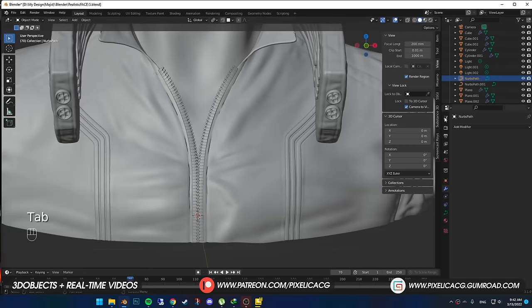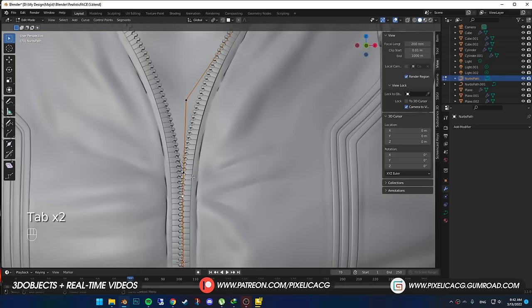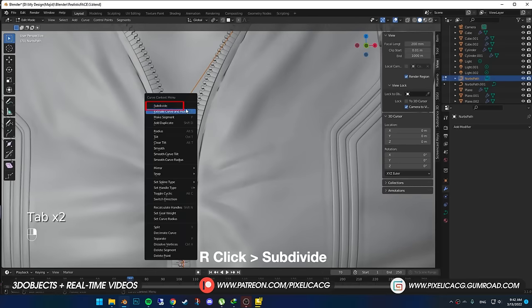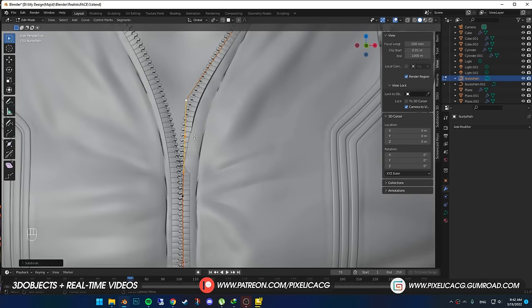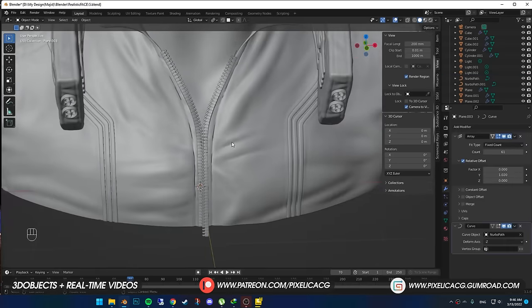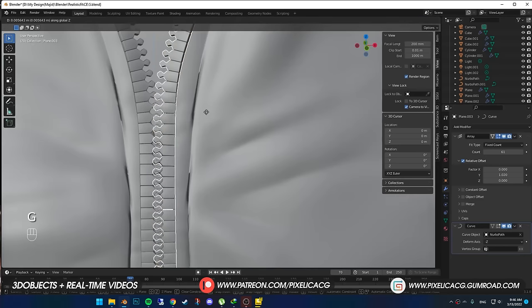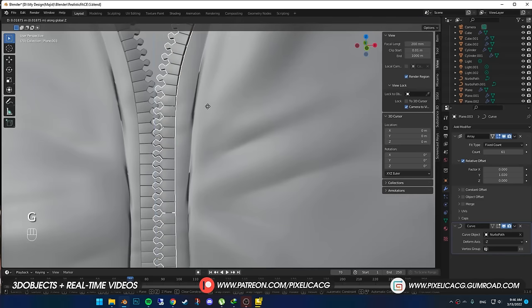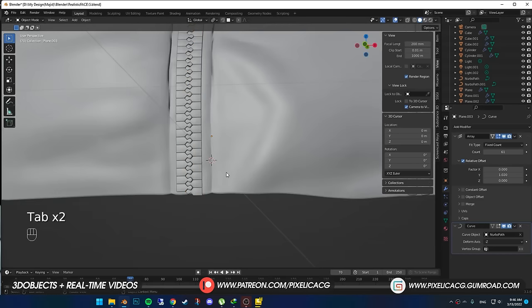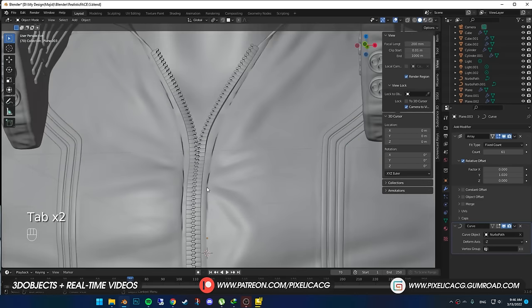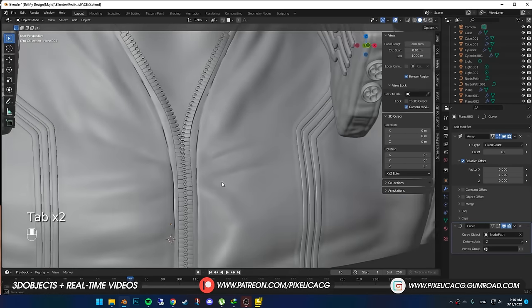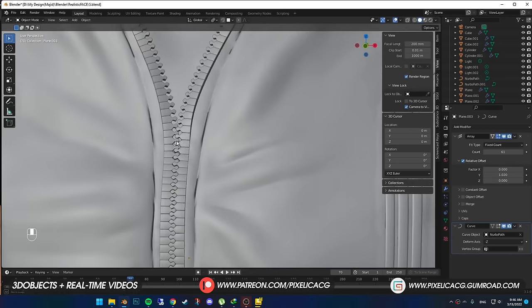If you're having trouble controlling it, select two of the points, right click and subdivide to add a new point. Now you get more points to control. Select the zip, press G, move it till the left zip position is fixed at the right one and they lock up with each other.